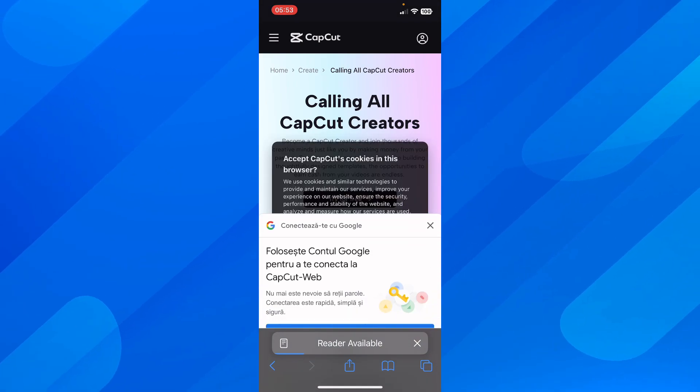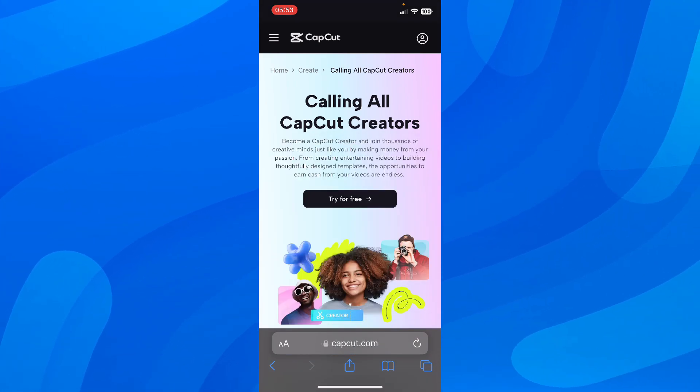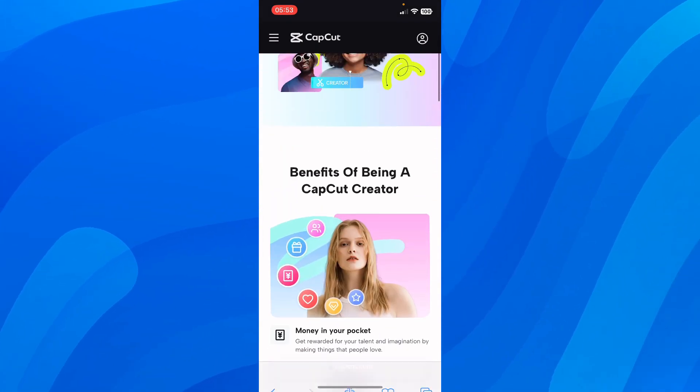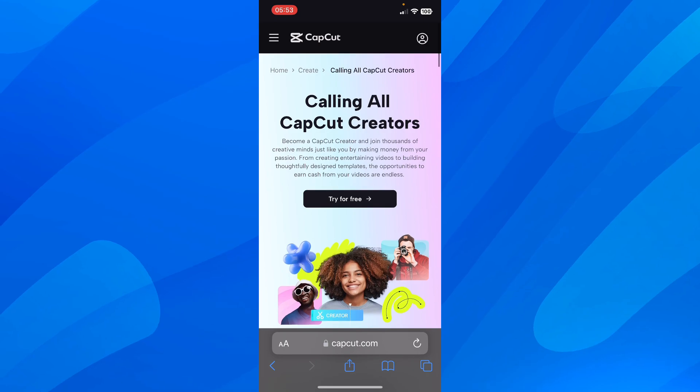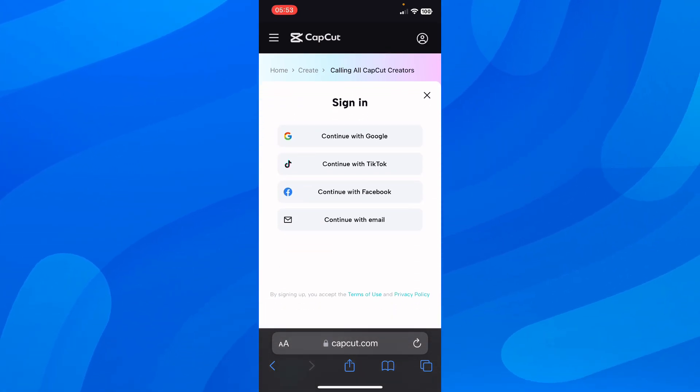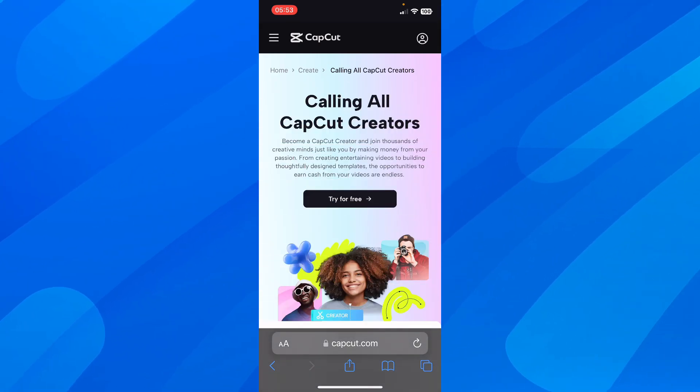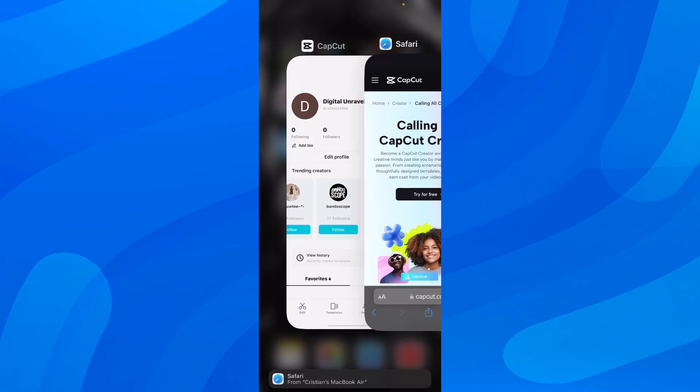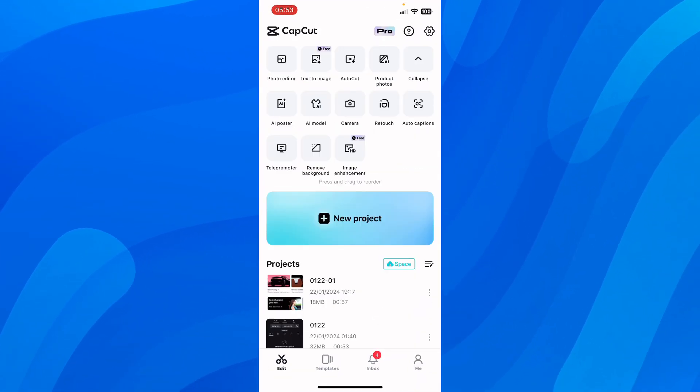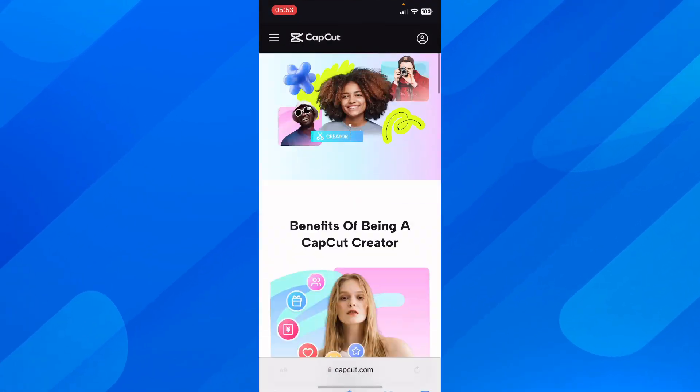Next, tap on try for free, then use the same account you just used to login to CapCut. After that, you'll have the option